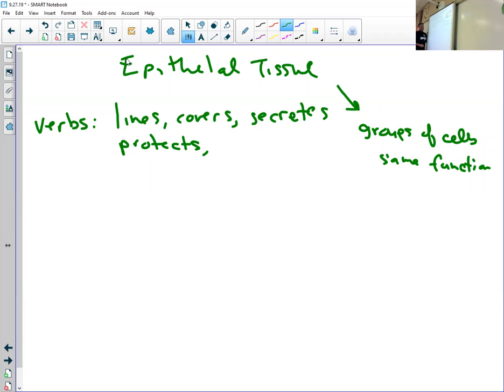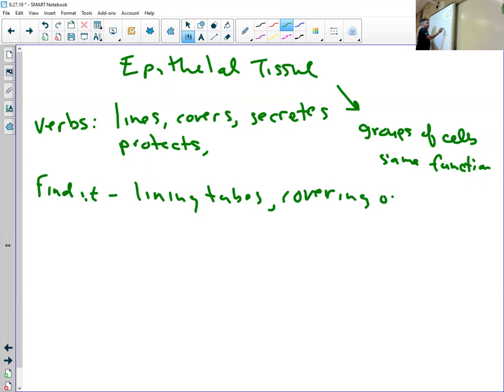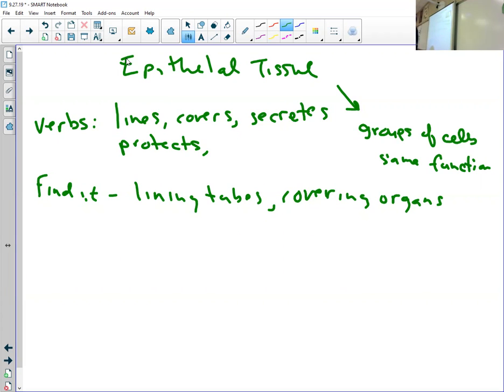Where do you find it? You find epithelial tissue lining tubes or covering organs. So when you're looking for epithelial tissue, when we're looking in the microscope, we're going to look for tubes and it's the groups of cells that line tubes and line openings.